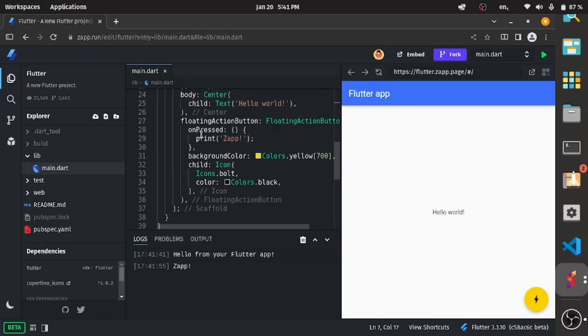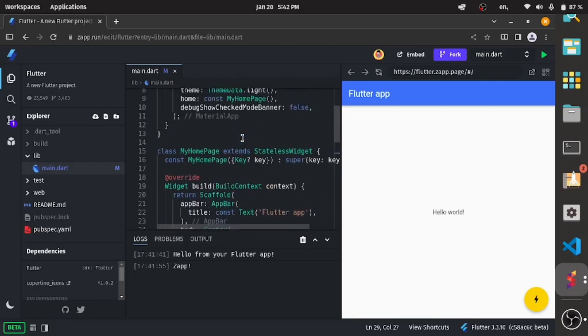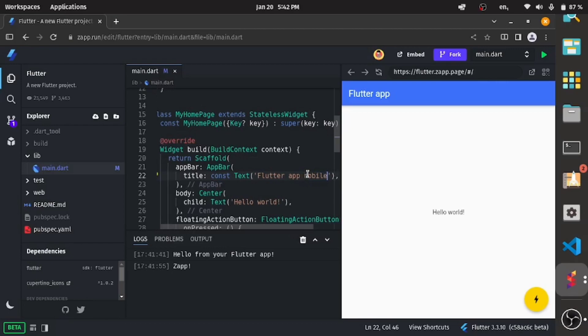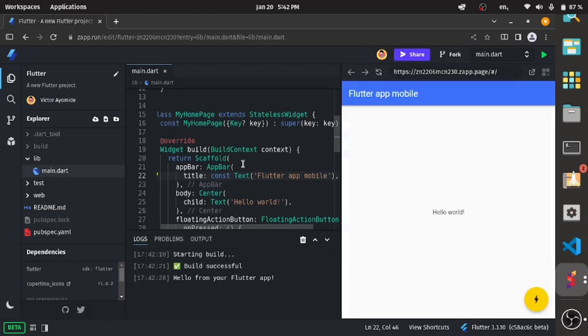If you change anything here - Zap Run or Flutter App Mobile - and you press Ctrl+S, it just loads very fast. As long as you have a fast internet connection, you see the changes immediately. See it here: Flutter App Mobile. If I click this button, you see Zap Run.